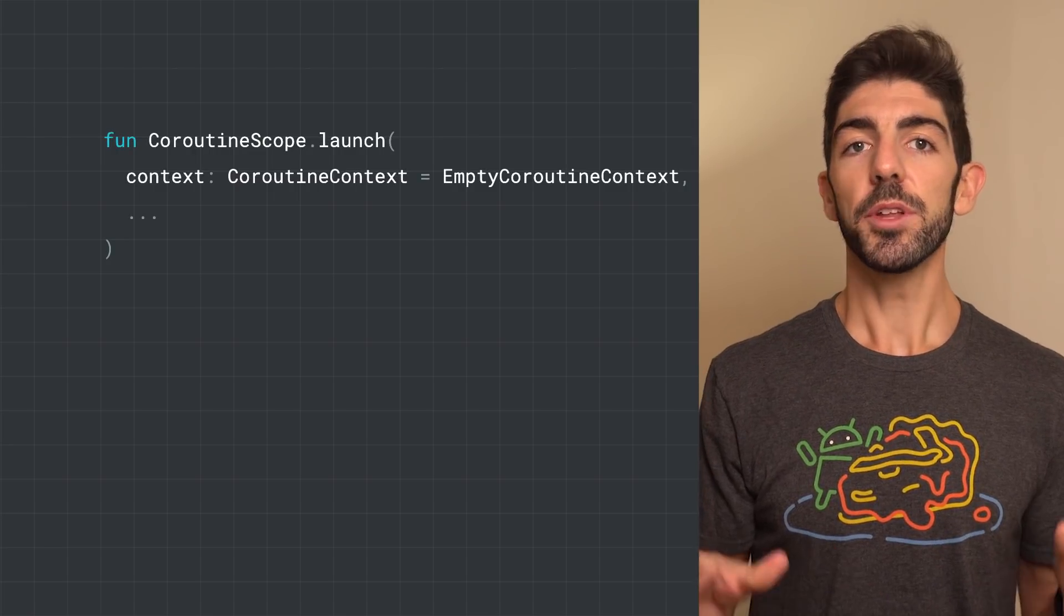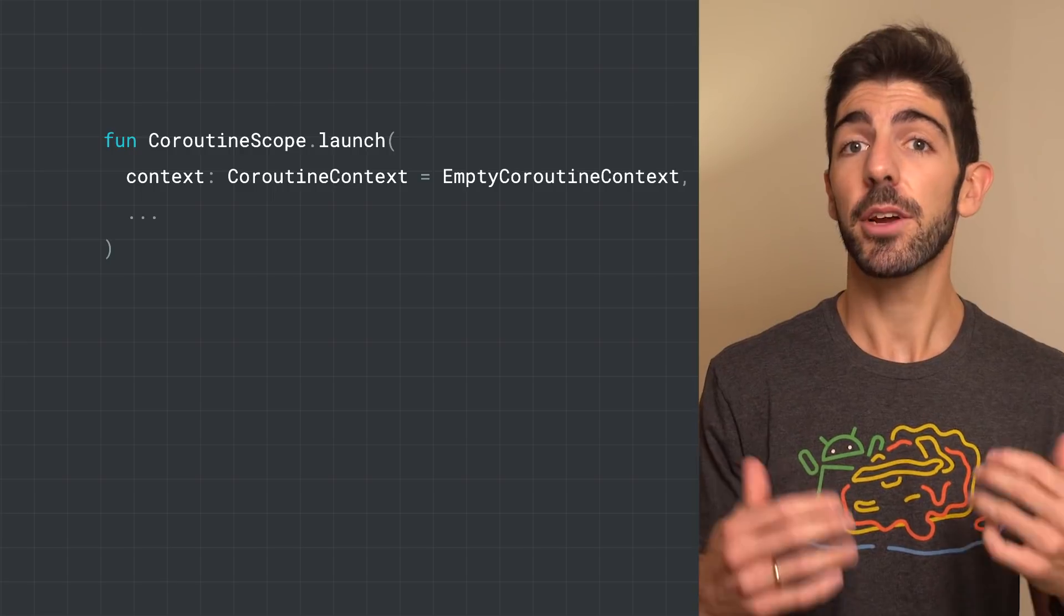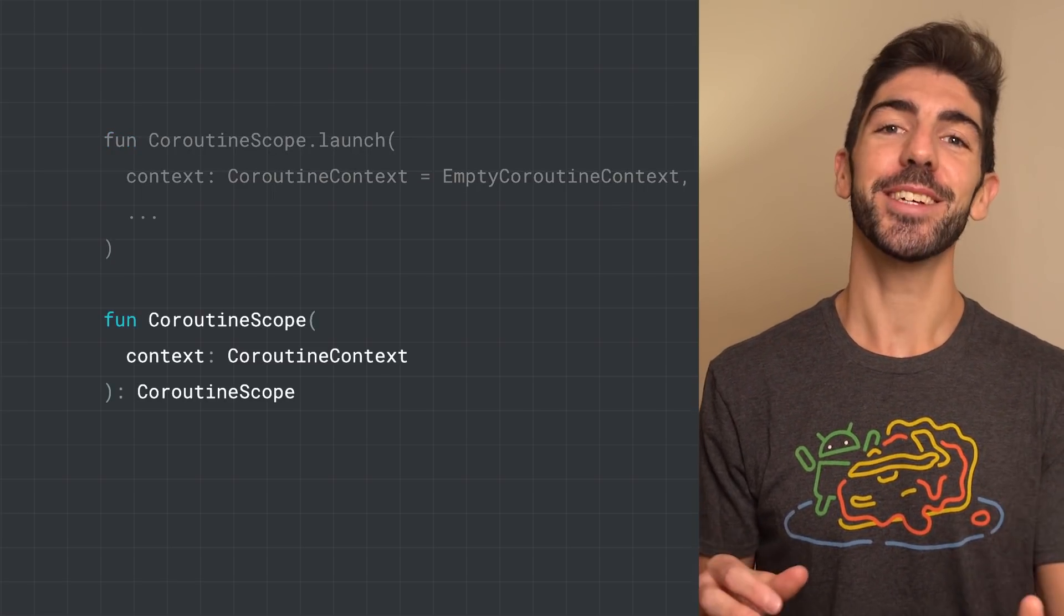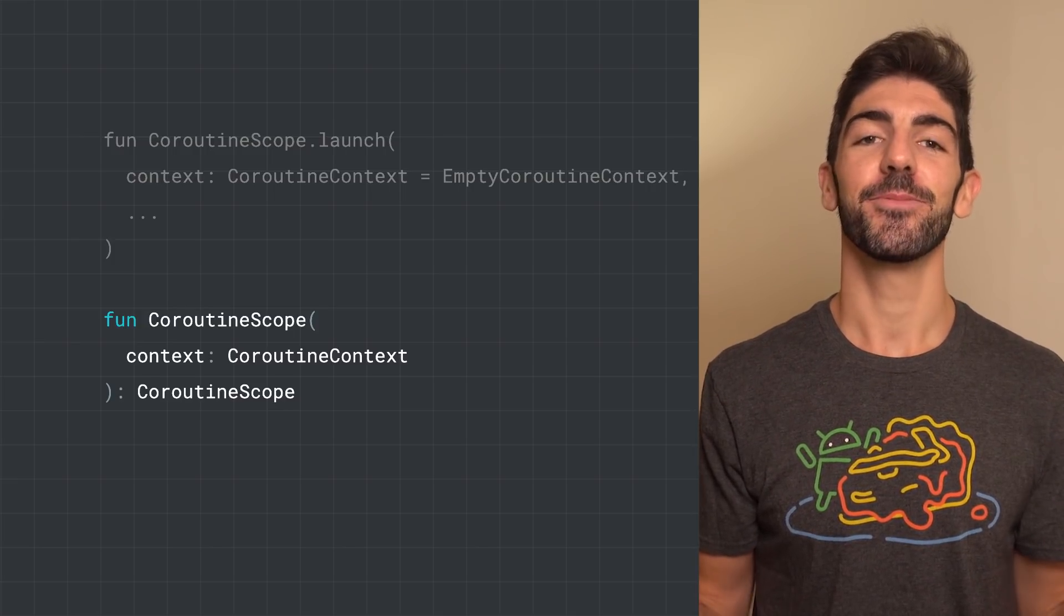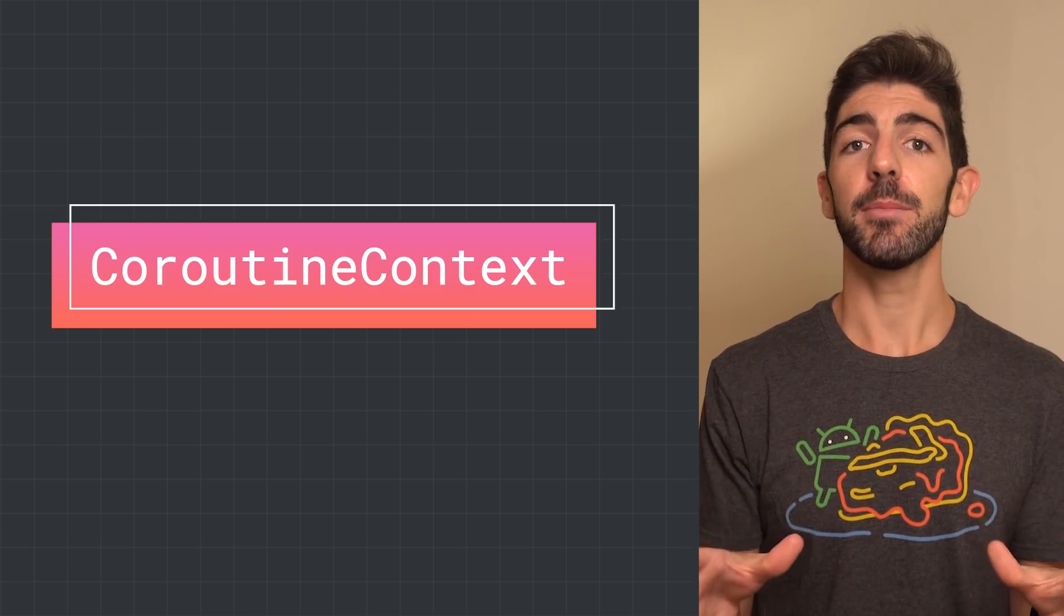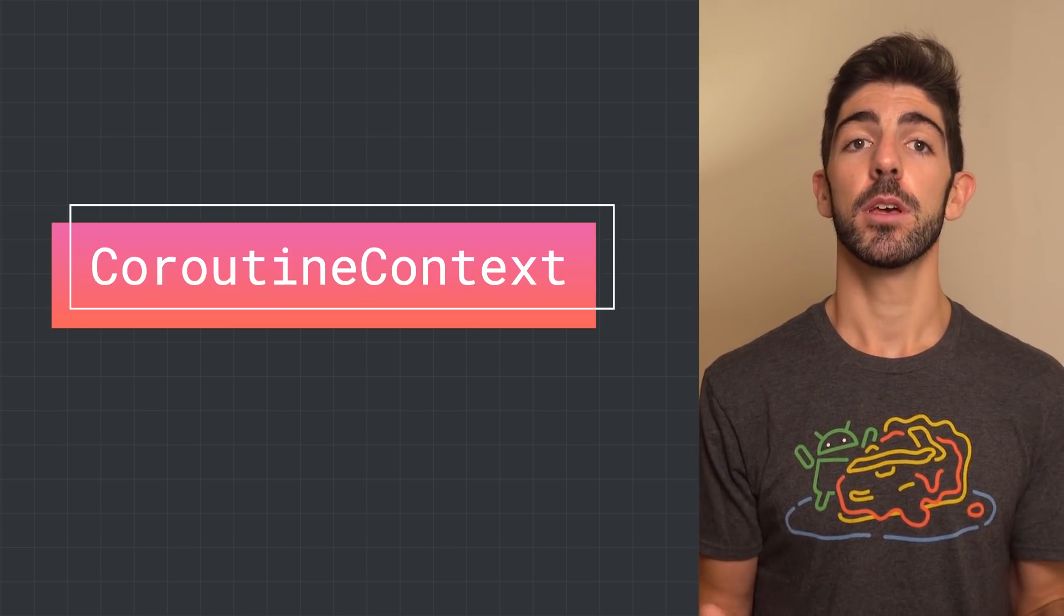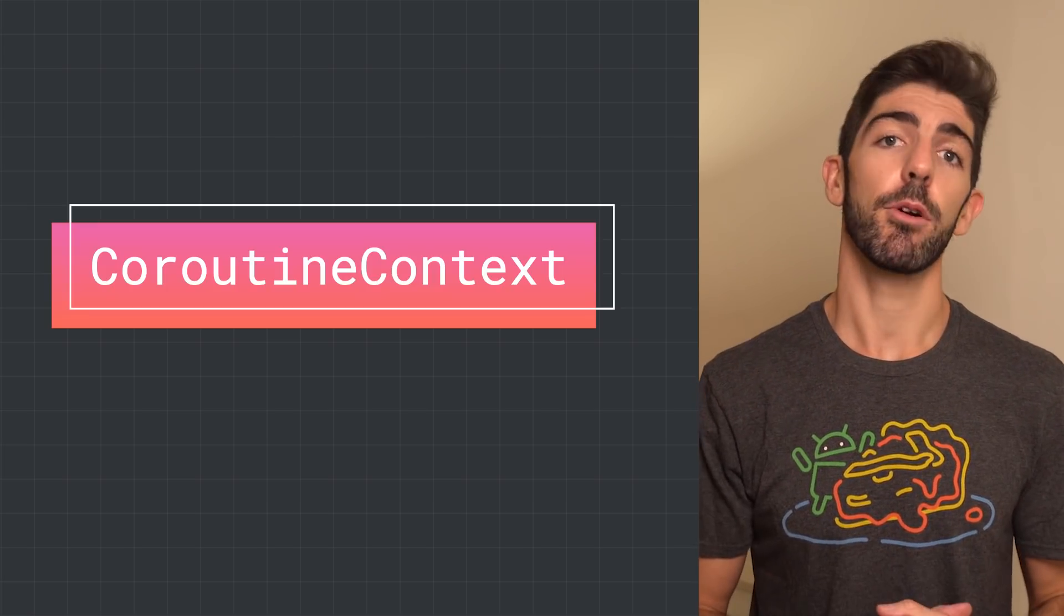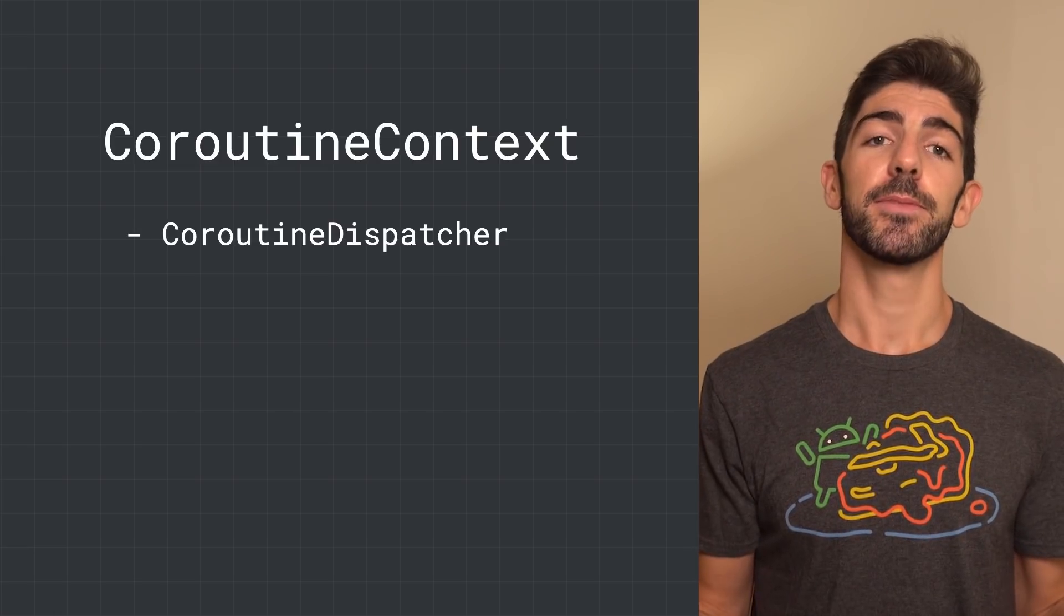What does launch take as a parameter to allow this? Launch takes a CoroutineContext as a parameter. But wait, CoroutineScope does it too. So what's a CoroutineContext? A CoroutineContext is an indexed set of elements that define the behavior of a Coroutine. There are four elements you can use and combine in a CoroutineContext. We've already seen the first one.